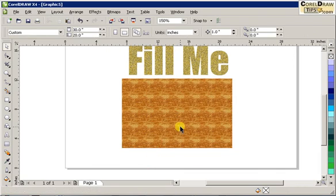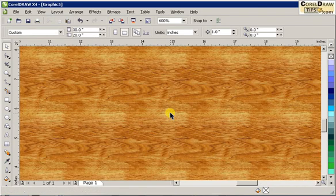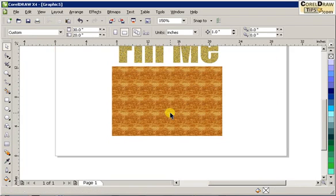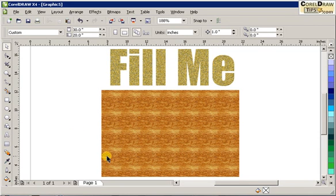Click OK and see it looks like wood now. So that's it for pattern fills.